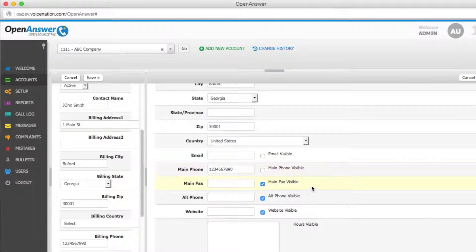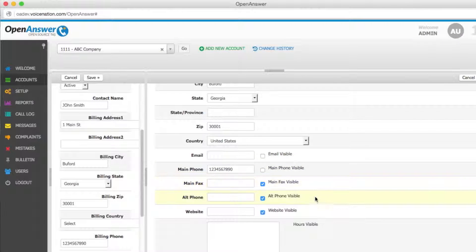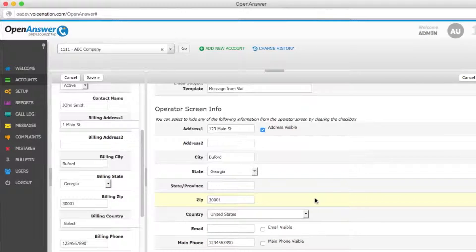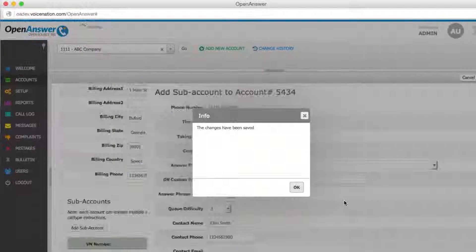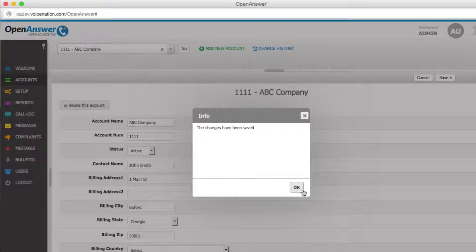Once you've set up all the information you would like for your operator to see, you will click save and your subaccount has been added.